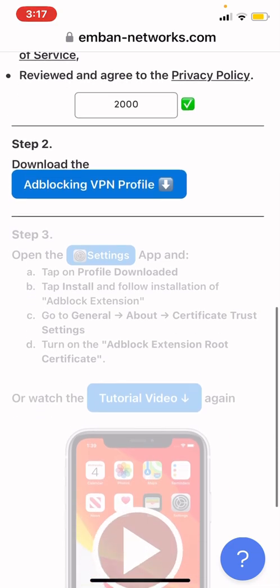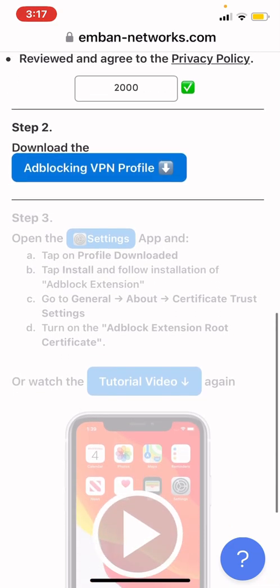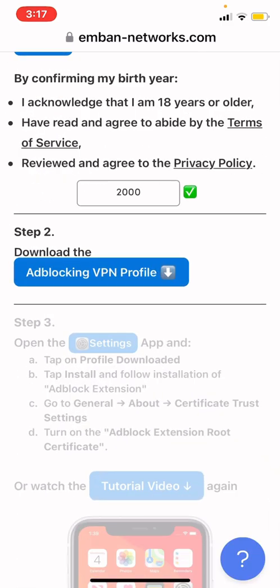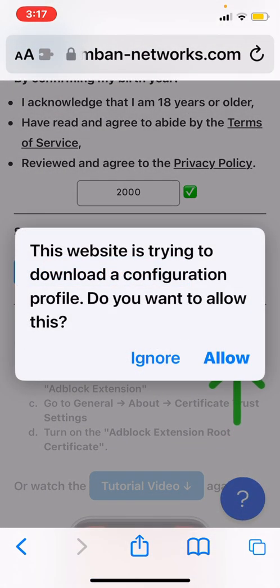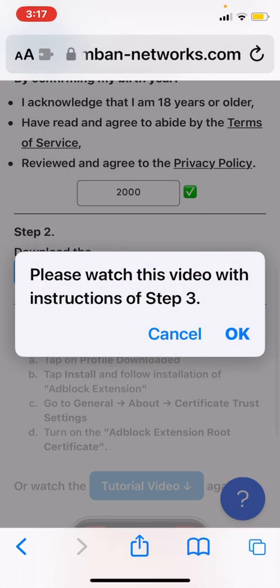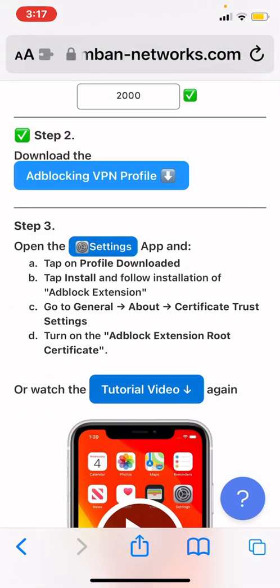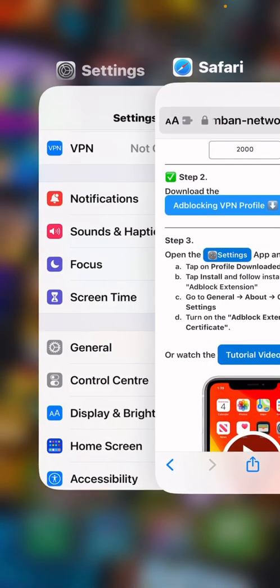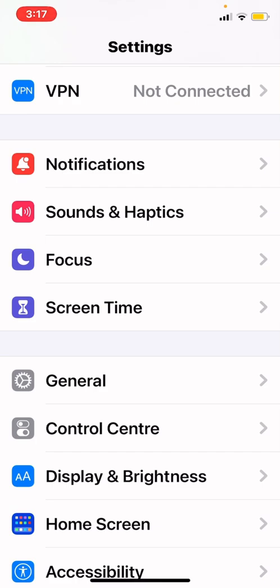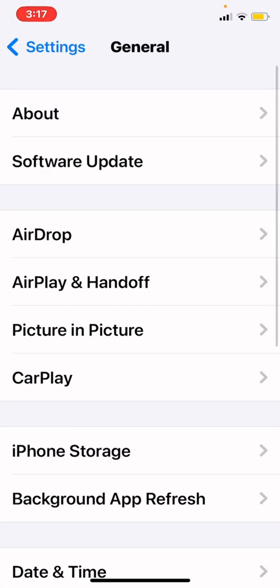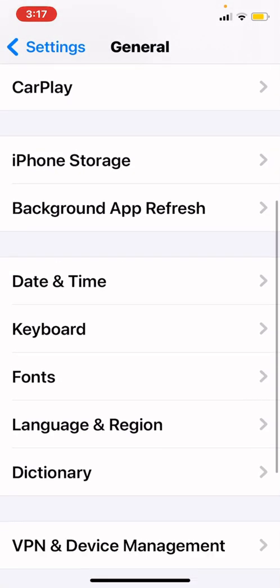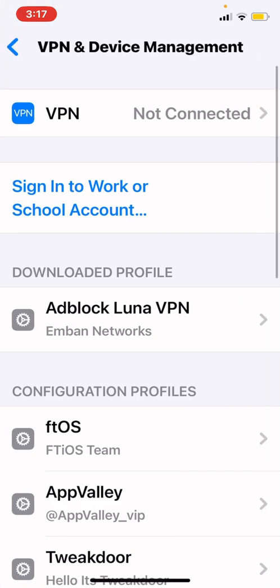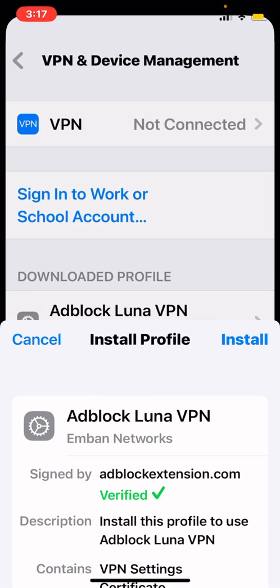Once you finish with that, click on 'Ad Blocking VPN Profile'. Once you've done that, click Allow, then go to Settings, go to General, scroll down to VPN and Device Management, and tap Add Block Luna VPN.